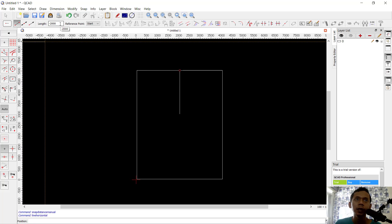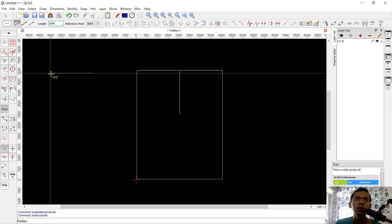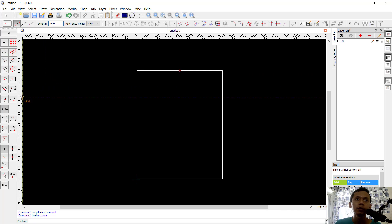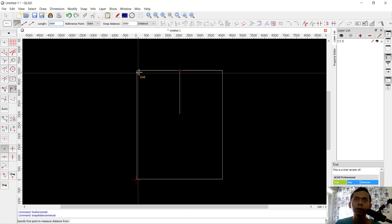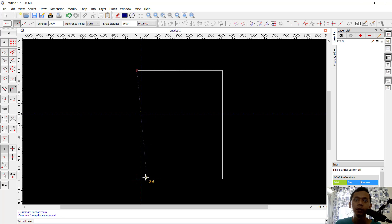Click from the intersection. Here we create again a vertical horizontal line, and set the length to 2000. Next, you can use the distance tool — click from this point to the bottom here.